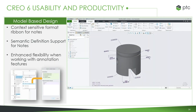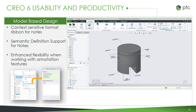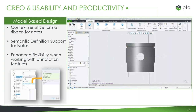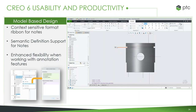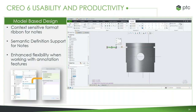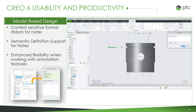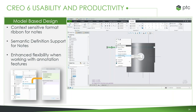There are more improvements to model-based design, or MBD, primarily focused around the ability to take notes. Much like we did with dimensioning and tolerances, we've built out a specific dashboard for notes, with different options for formatting, fonts, and symbols — modernizing note-taking abilities like we've done with other annotations. We have semantic definition support for whatever you type in, and increased flexibility with annotation features, such as taking one set and moving it over to another feature.